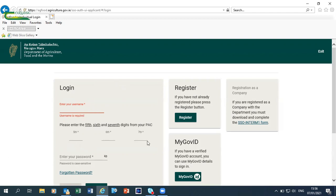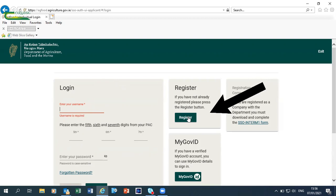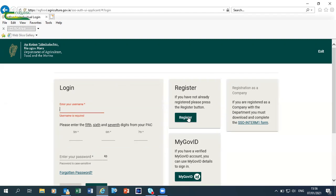For users that haven't previously used AgFood, they can register by clicking on the register button and filling in the information that's required. This procedure takes a couple of days because a PSE number has to be issued to you by the Department of Agriculture.